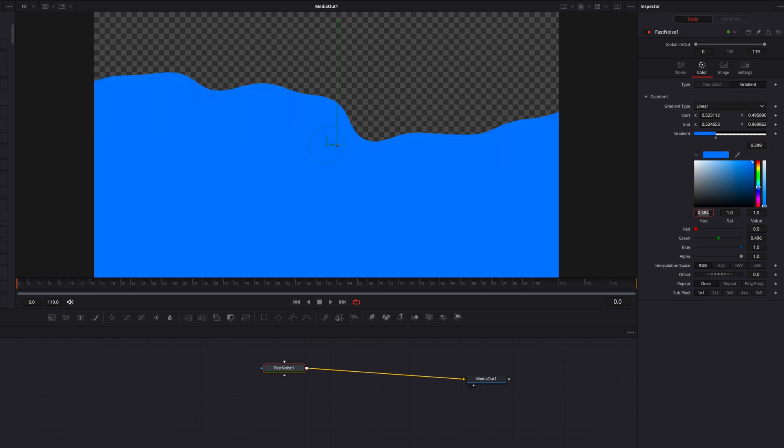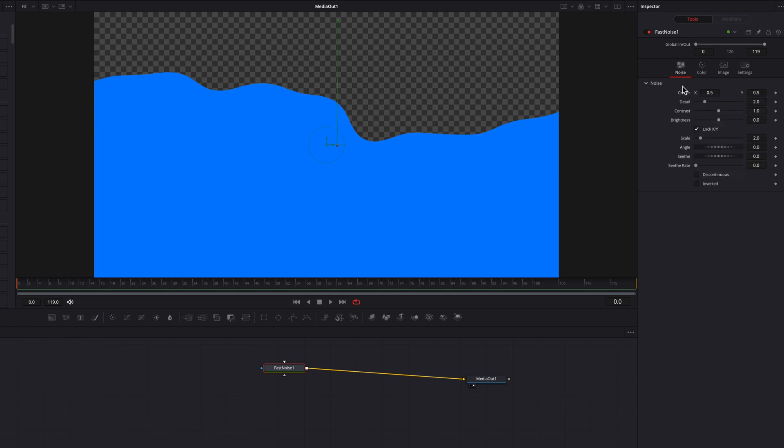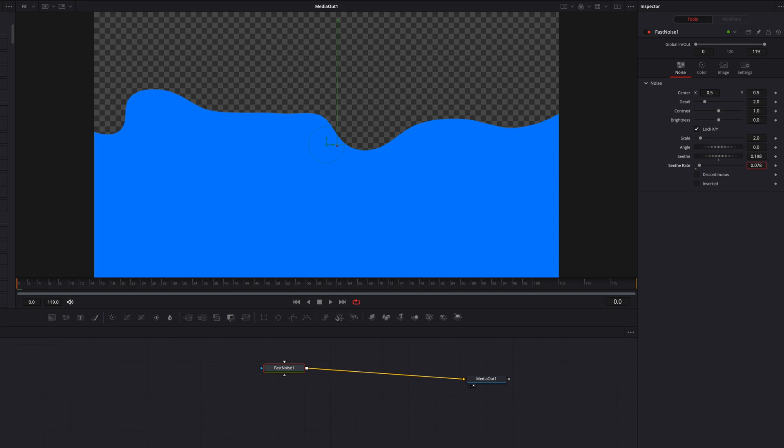So now you might wonder why not change it to 0.3. Well, this just from my experience will make it much easier to manage downstream and also visually it doesn't make that much of a difference. Alright, so with that being said, let's go back to the noise tab and then play with the seed as well as the seed rate settings.